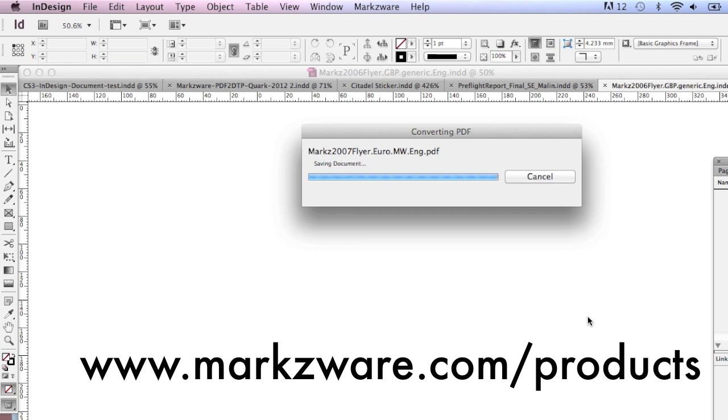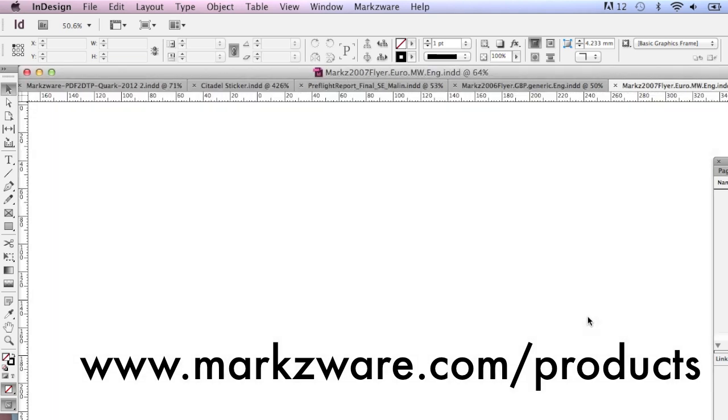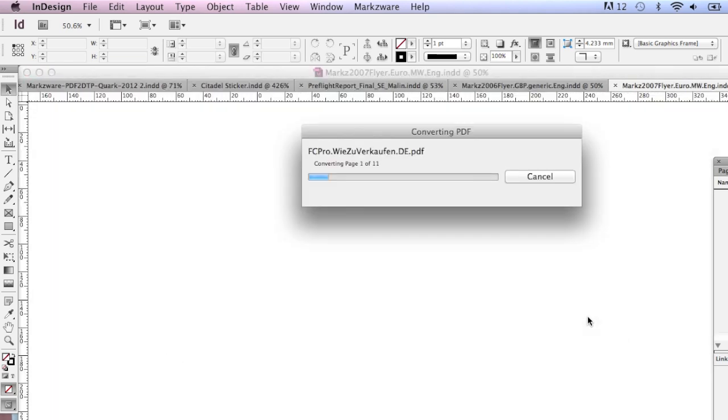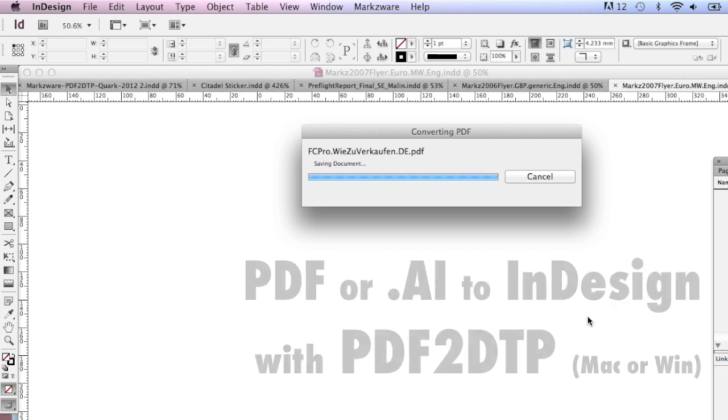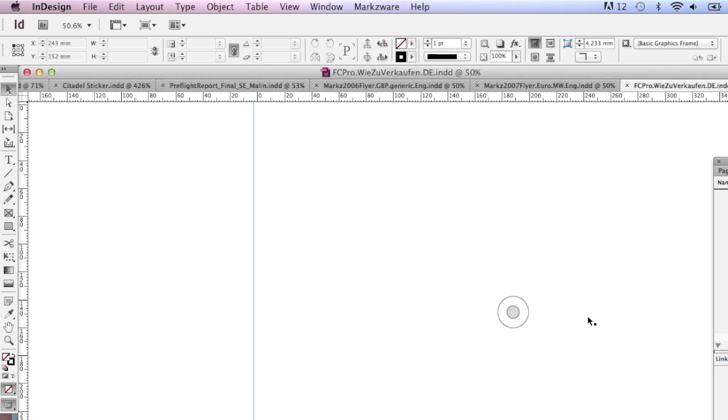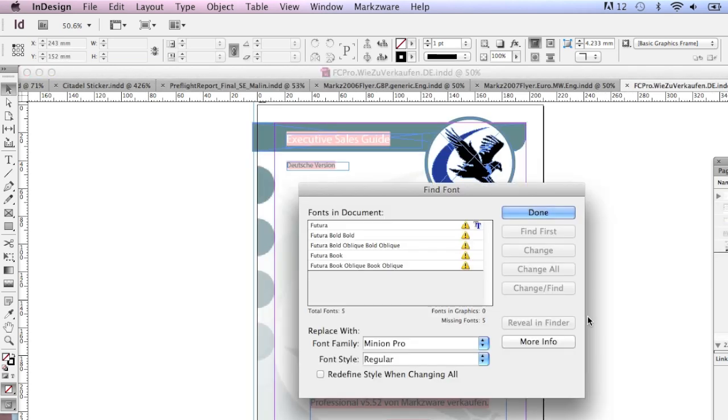This new PDFDTP is very exciting, because it converts PDFs and native Adobe Illustrator files right back into native desktop publishing environment, in this case InDesign, where you can further work with the file. PDFDTP is also available for QuarkXPress.